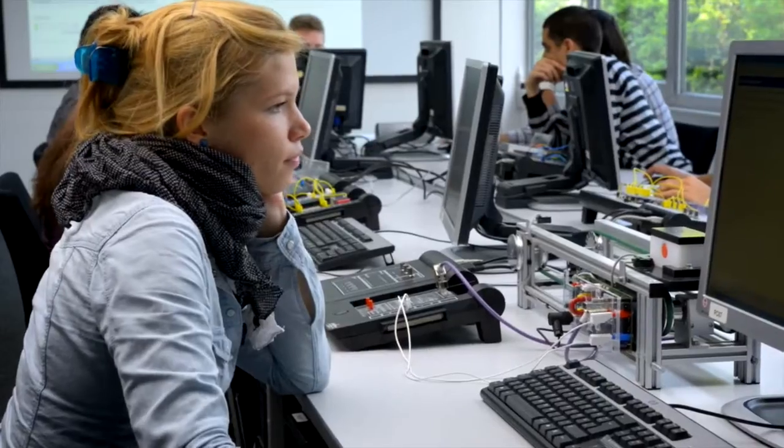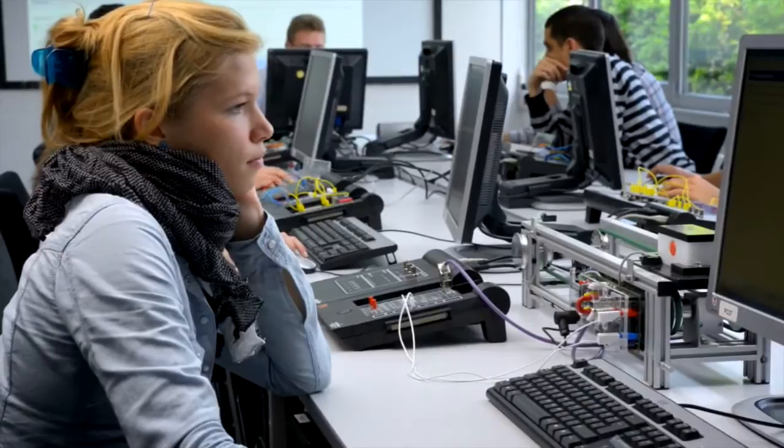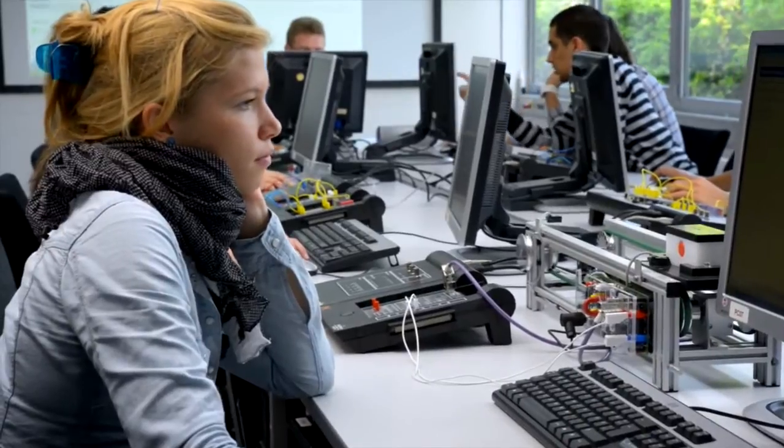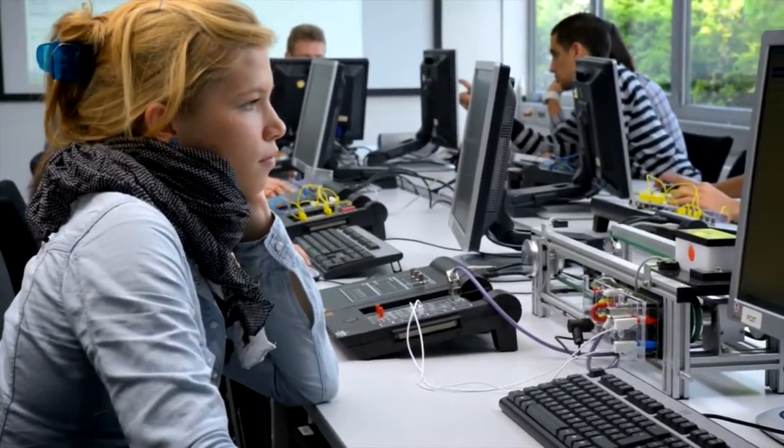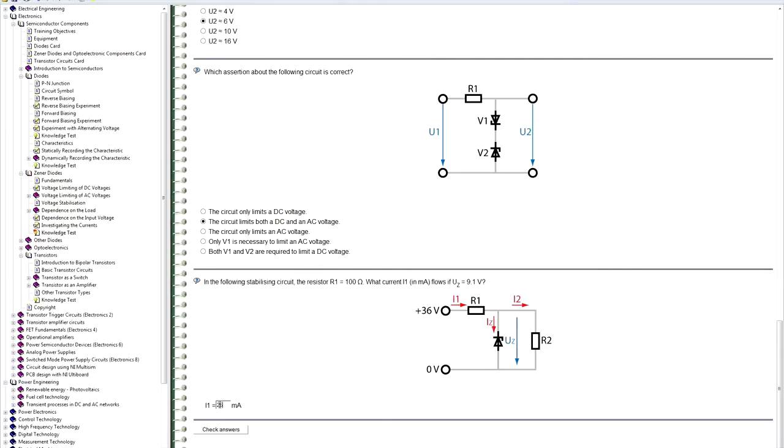When integrated into a network, Unitrain iSystem offers even more advantages. Test results can be monitored by the instructor, allowing the progress of individuals or whole classes to be tracked.